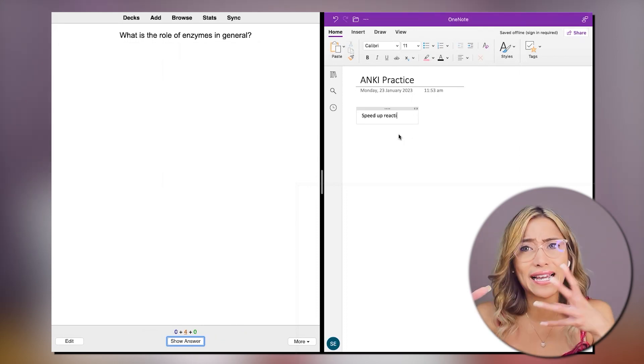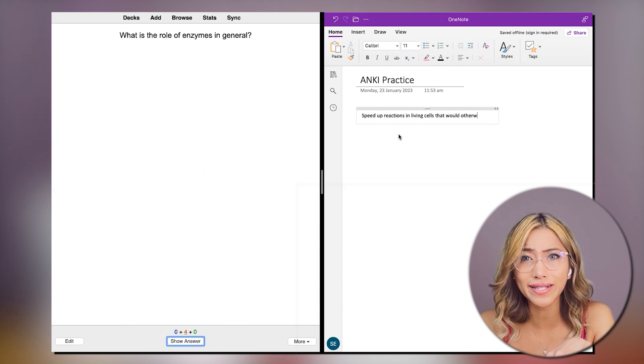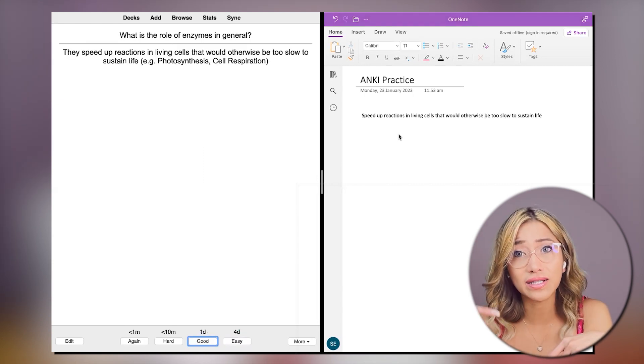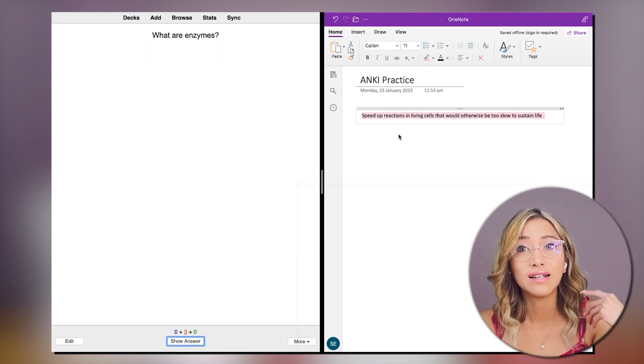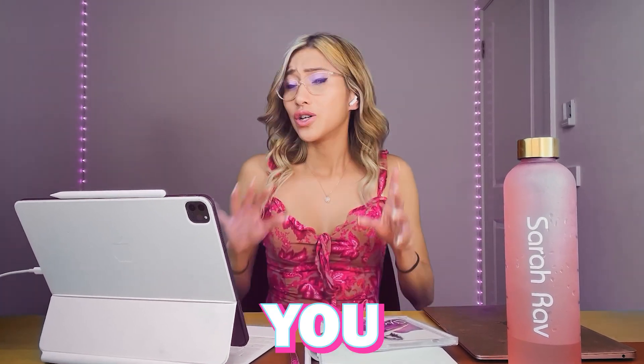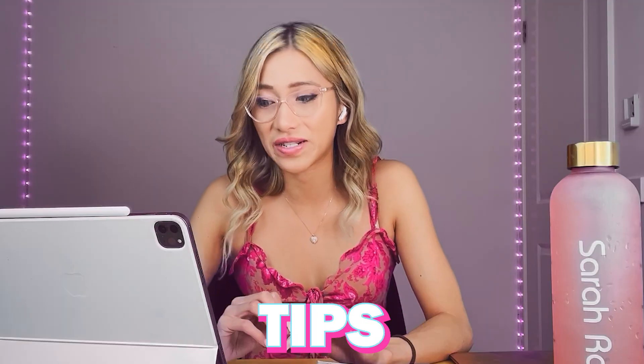I'd recommend being really strict on yourself and making sure your answer has all the keywords before you mark yourself as correct. You don't have to write an essay or be word for word, you can use dot points, but you should know what the key words are in each flashcard — that's what examiners are looking for on the exam. It takes a little more time, but it'll save you time in the long run because you will remember the information so much faster and won't have to keep repeating the cards over and over.